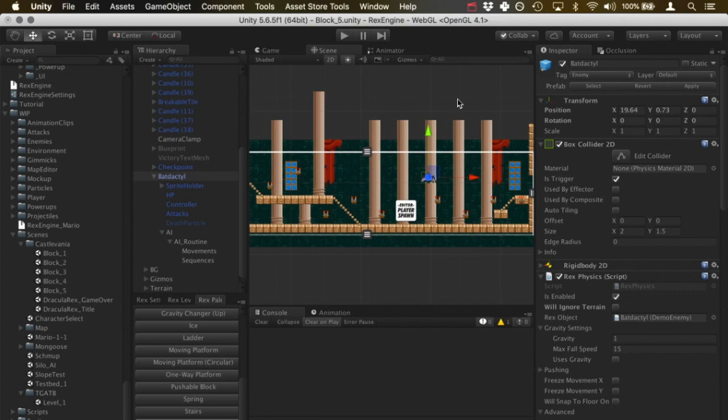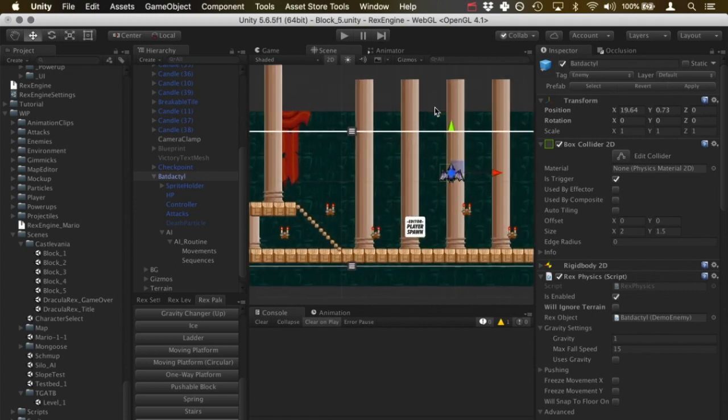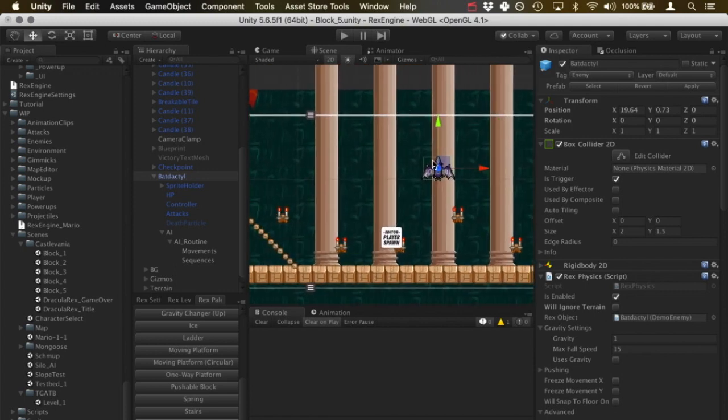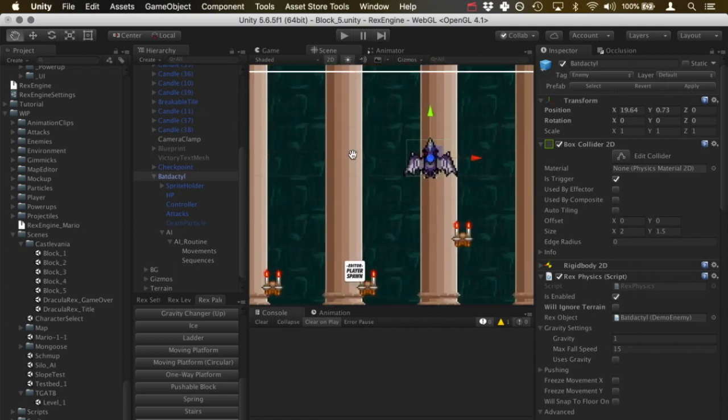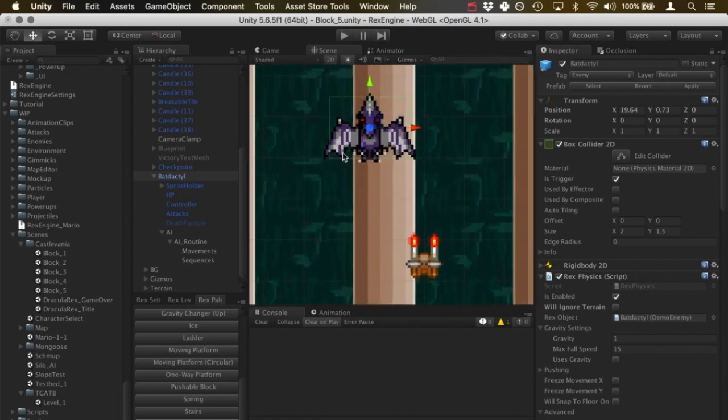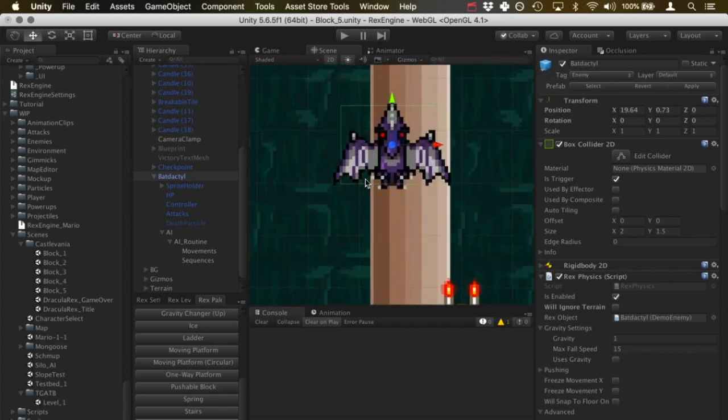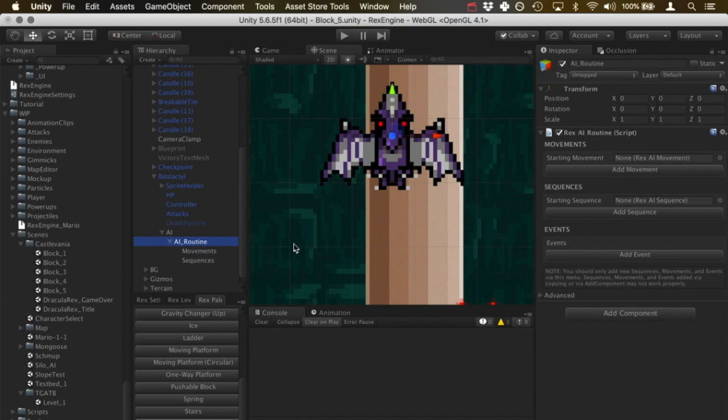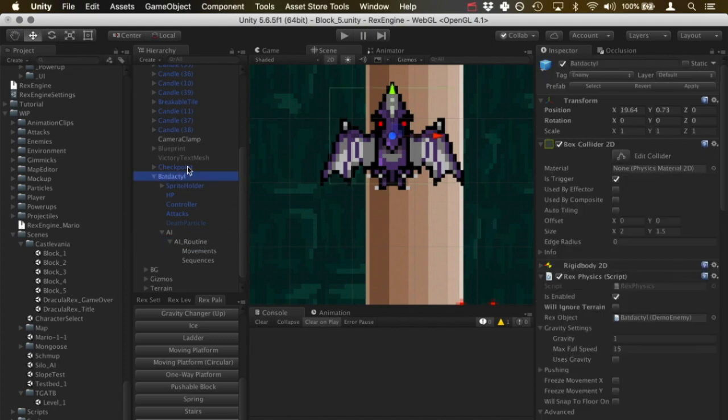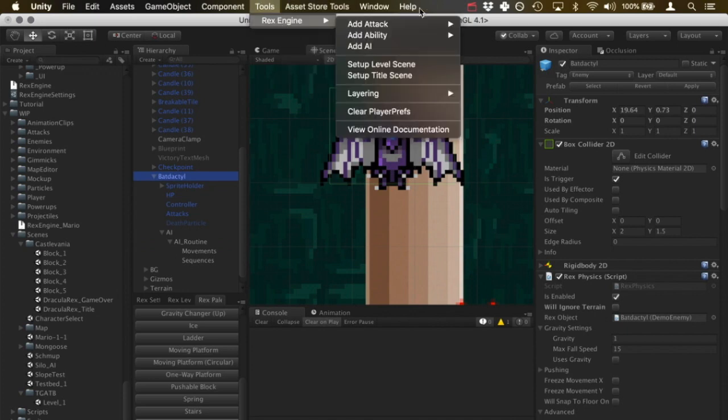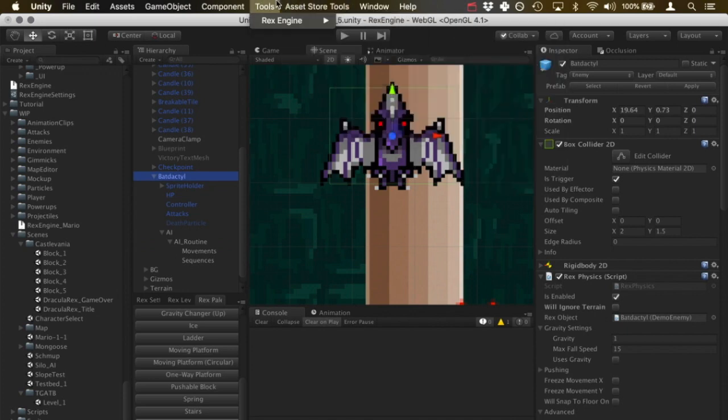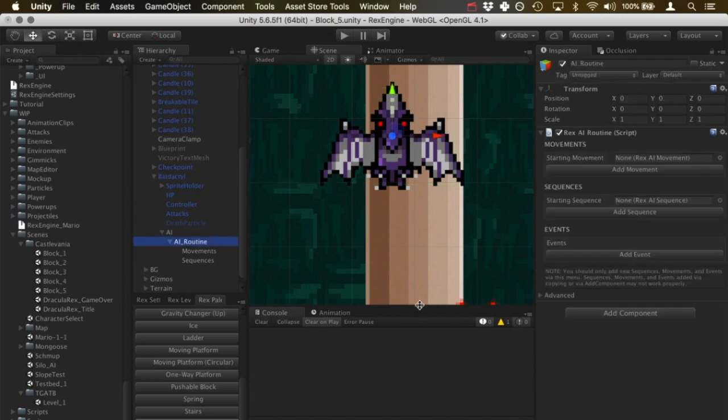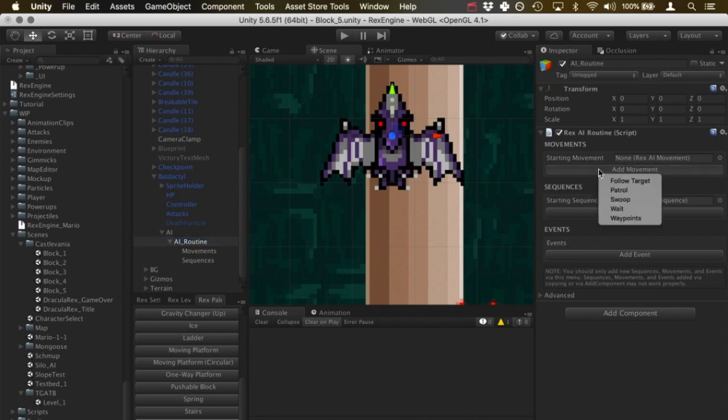So let's get into it. So we've got this enemy right here, the Bat Dactyl, our robot dinosaur version of Castlevania 1's first boss. And I'm going to click on his AI routine object. And if you don't have that on your enemy, that's always available via Tools, Rex Engine, Add AI, and that'll give you the below AI routine object. So I'm going to click on the AI routine and under movements in the inspector, I'm going to hit add movement and I'm going to choose swoop movement.